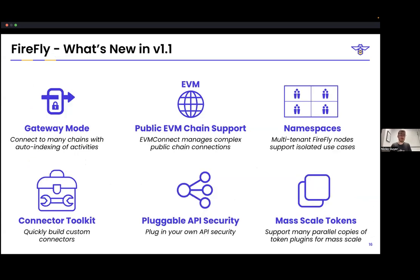Firefly 1.1 is by far our biggest release since 1.0. The distinction of gateway mode and multi-party mode are new in this version. These features combined allow some really awesome new functionality, like being able to connect to public chains and exchange tokens on a public chain. You can also connect to multiple chains at the same time — one of the things Jim specifically wanted me to talk about today.